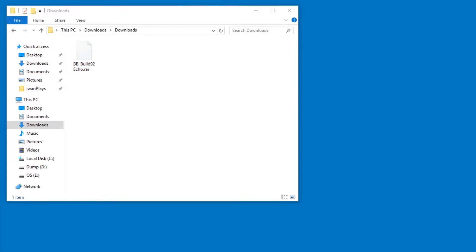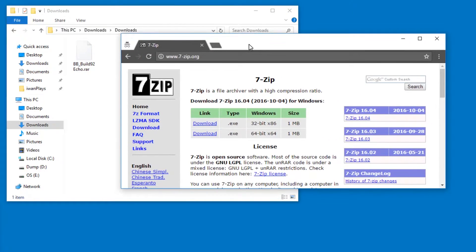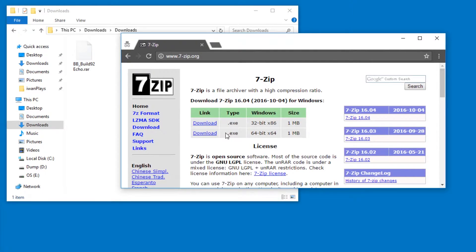For this I recommend you get 7-Zip. You can download it for free online, it is tiny, and it is open source, so you can expect it to not have any viruses or adware or anything annoying, as long as you download it from the official website, which is 7-zip.org. You can find a link in the video description.